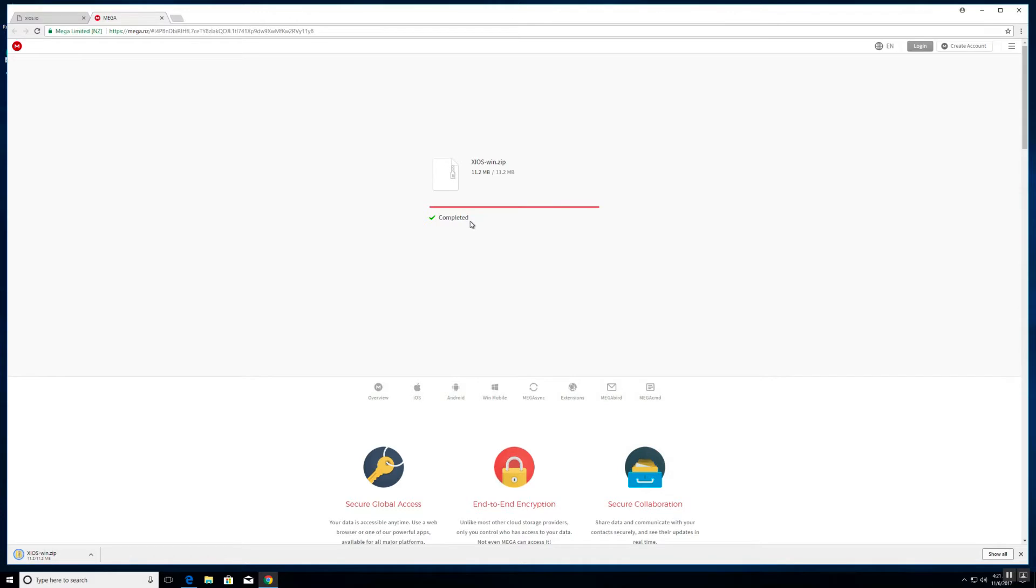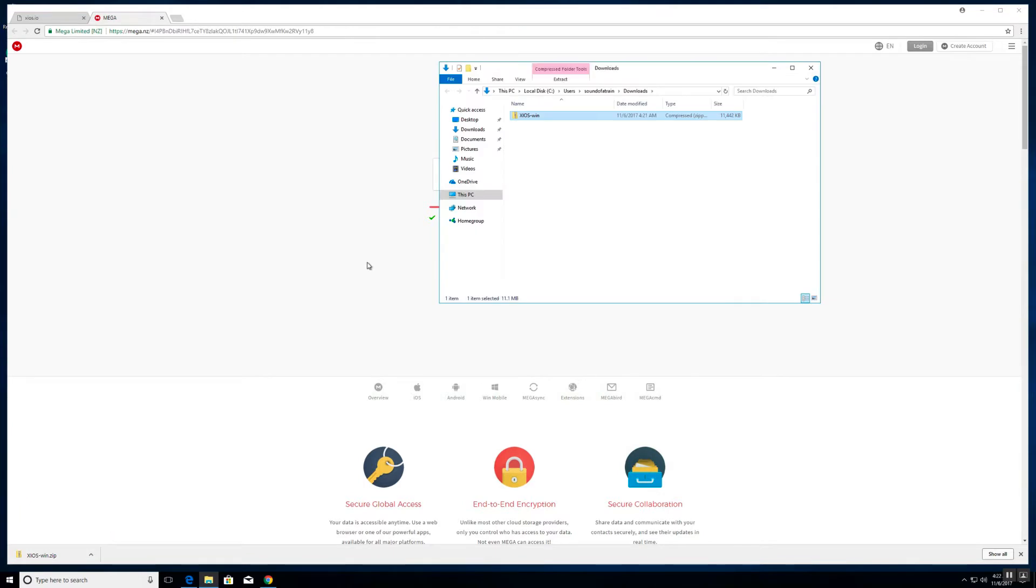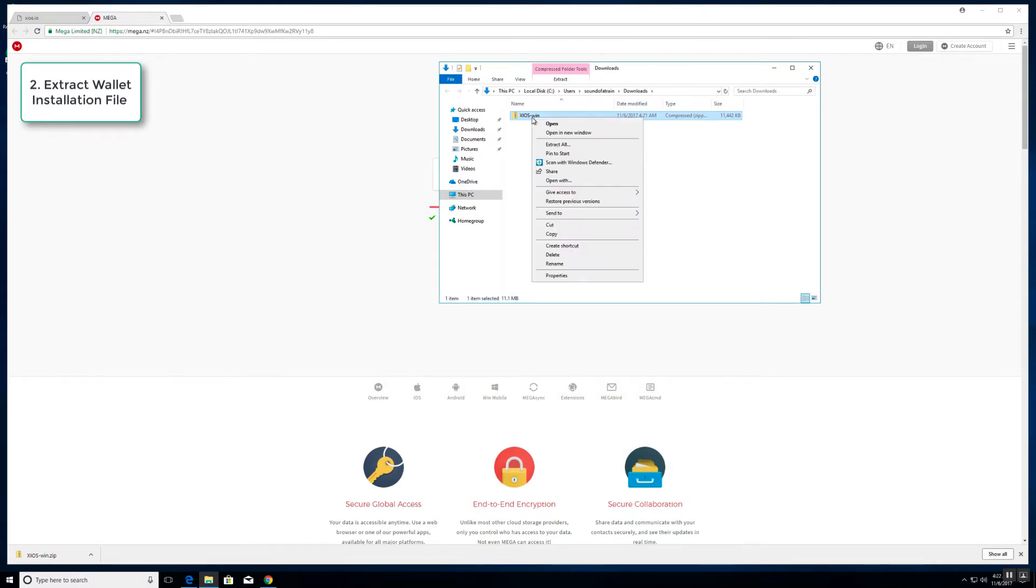A few seconds later we have the file over here bottom left of my browser which is Chrome. Click on the file and head on to show in folder. There is the compressed installation file.